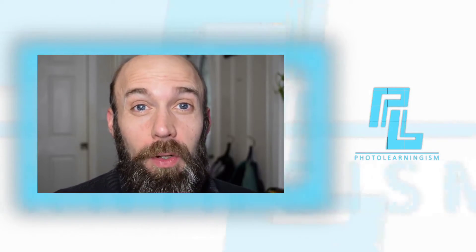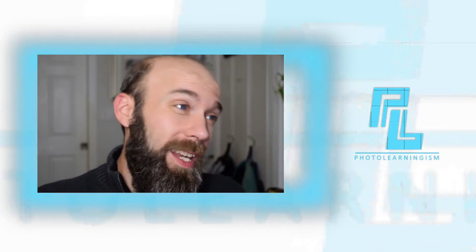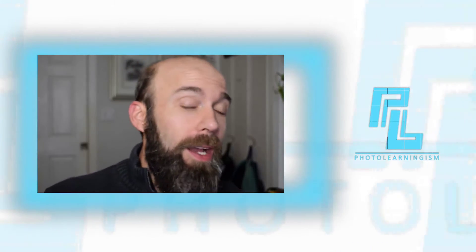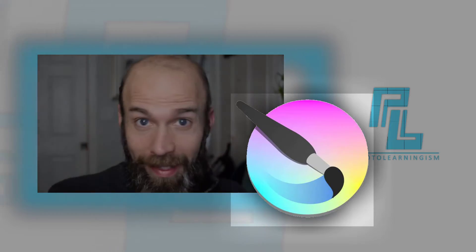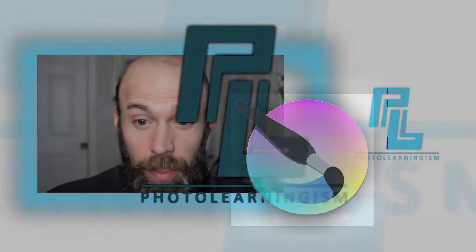Hi, I'm Nate and you're watching Photo Learningism. Let's get a quick tip on how to use outlines for anything in Krita.